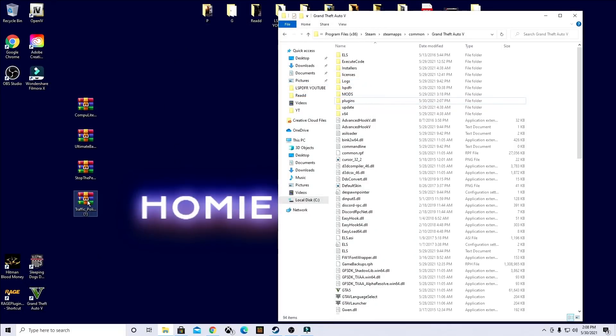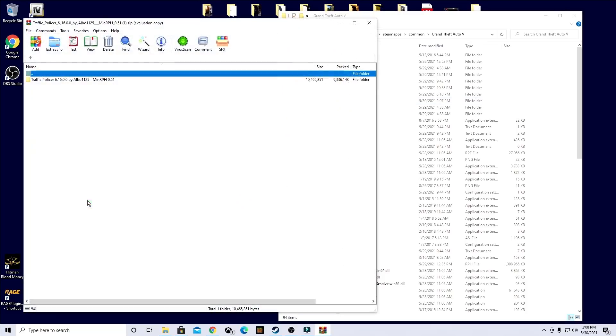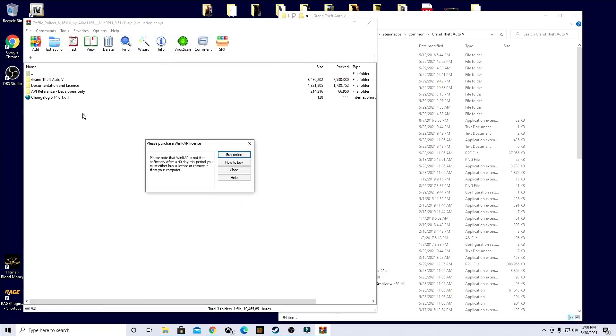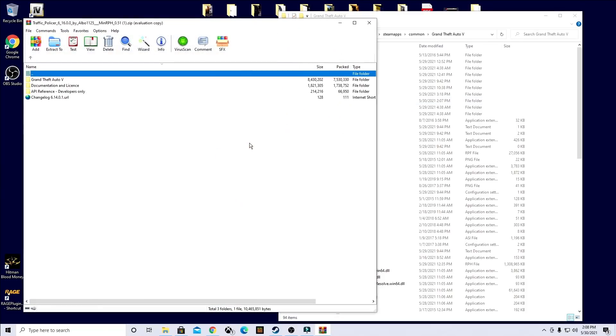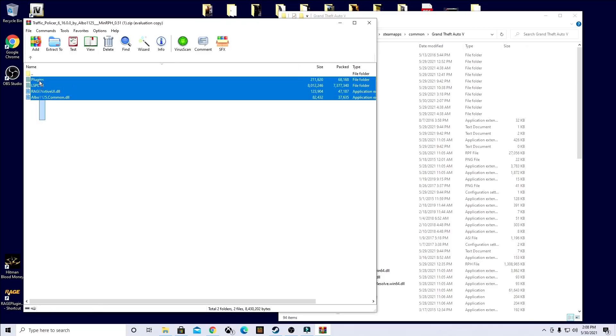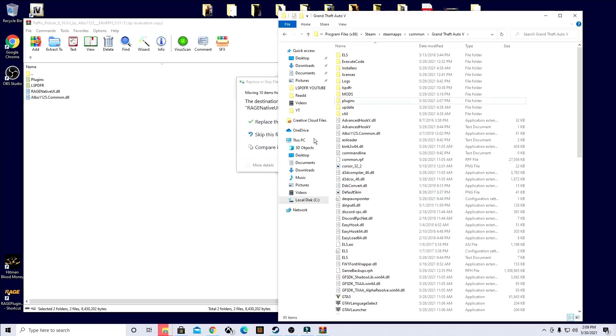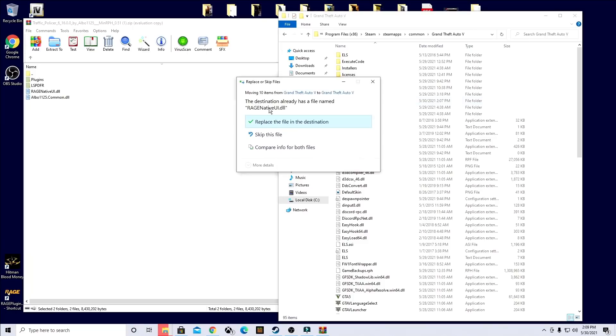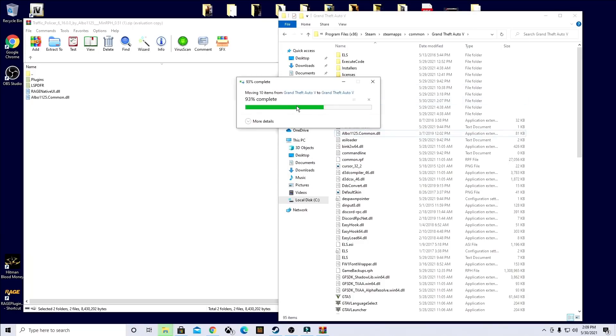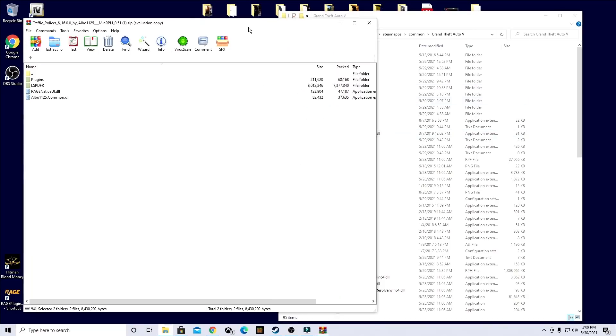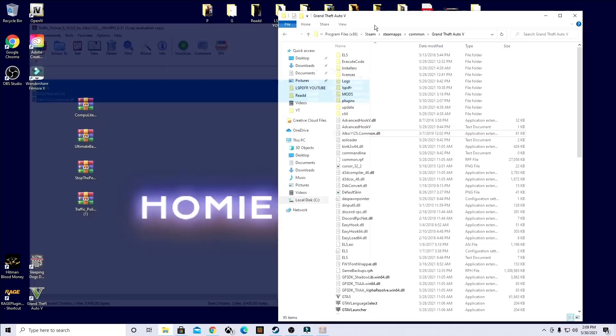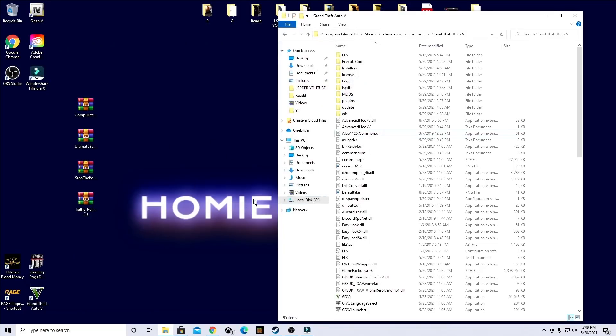And then last, we're going to do Traffic Policer. Go ahead and open that up. Grand Theft Auto 5 folder, everything else you won't need. So you will highlight everything and drag and drop it into your Grand Theft Auto 5 game directory. Just like so. It's going to ask you if you would like to replace. Go ahead and replace.